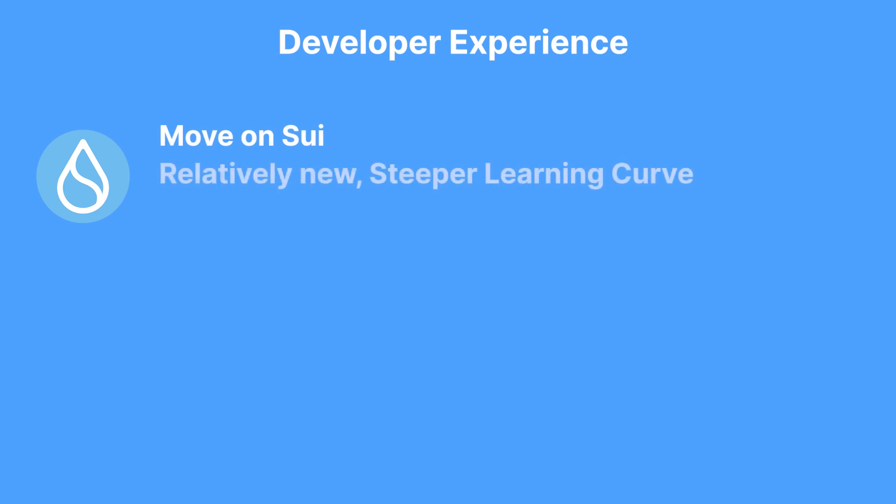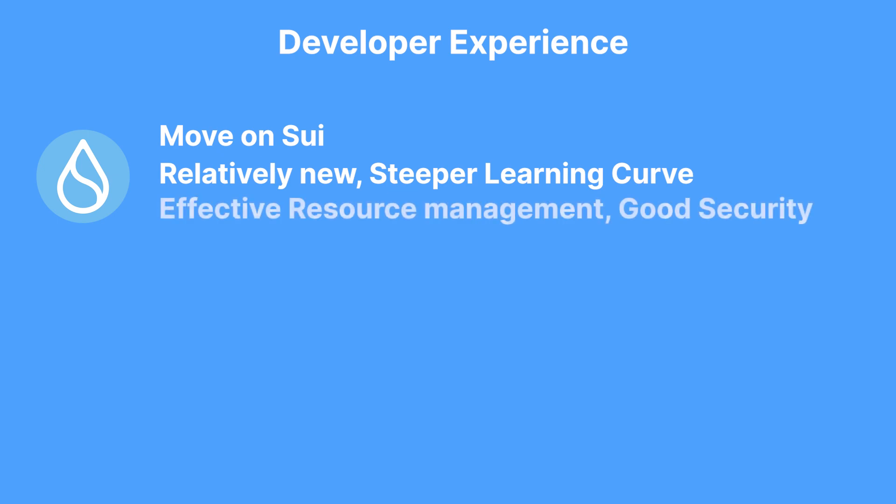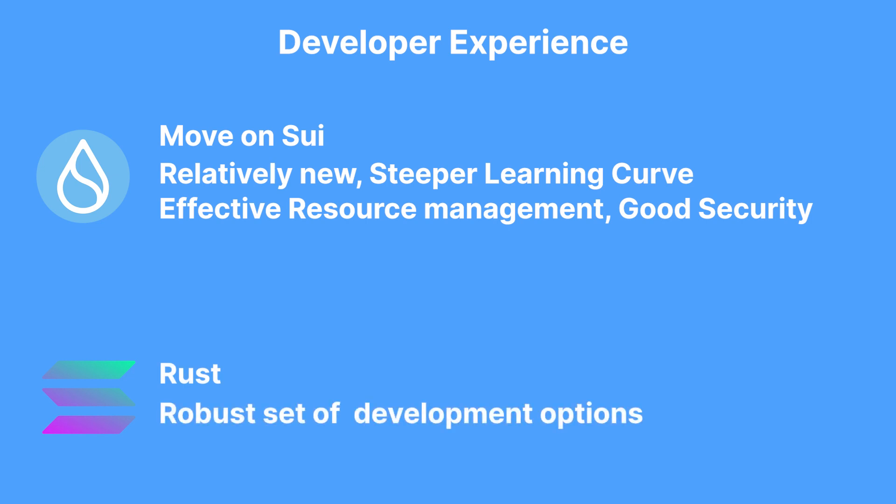Now, since Move on Sui is a relatively new programming language, it offers a steeper learning curve for developers, but also offers a priority on resource management and security, which are both attractive offers to developers. Solana's Rust is very popular and allows developers to make a more robust set of choices.